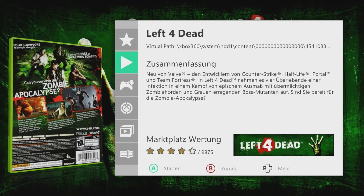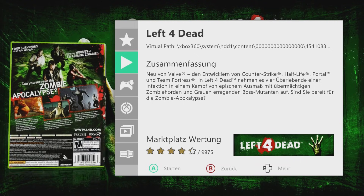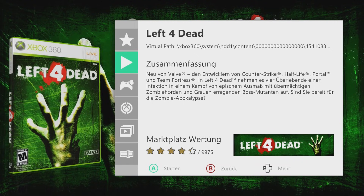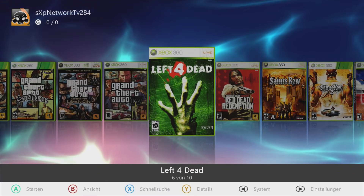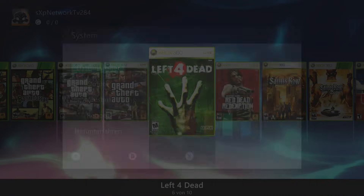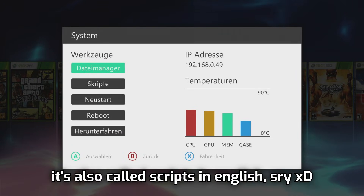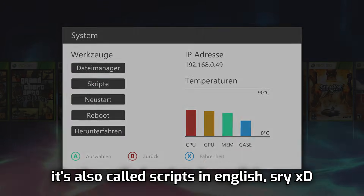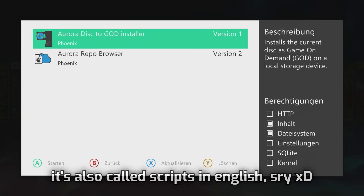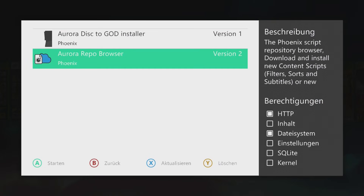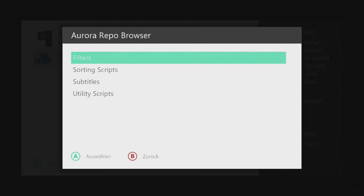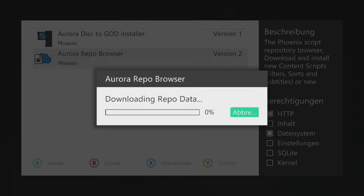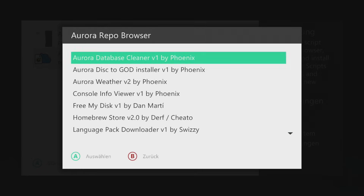If you haven't already, you need to install the Aurora Disk to God installer, which is easy to install. On Aurora, press the back button and go to Modules — in German it's called Scripts. Then open the Aurora Repo Browser and select Utility Scripts. Here you can download the plugin.